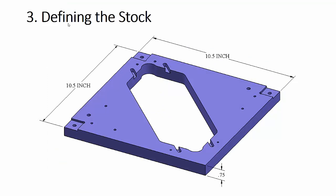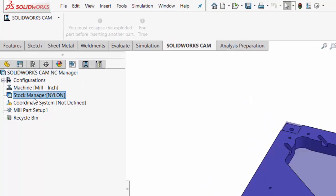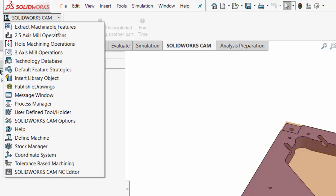Next we're ready for step three: defining the stock. Stock is the material size before it's machined. The part after machining is a ten-and-a-half inch square part that's three-quarters of an inch thick. We're not going to be machining around the outside perimeter, and we're not going to be facing the part down to a different thickness. So our raw material before machining will also be ten-and-a-half inch square by three-quarters thick. In SolidWorks, I'll go to the stock manager — you can also go up to the Tools menu and find stock manager there.